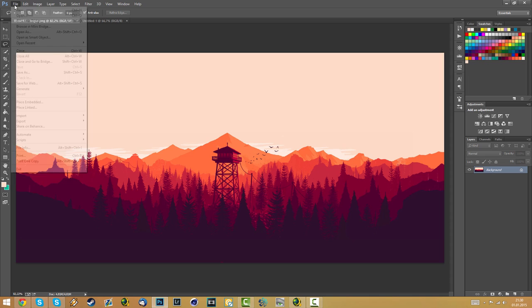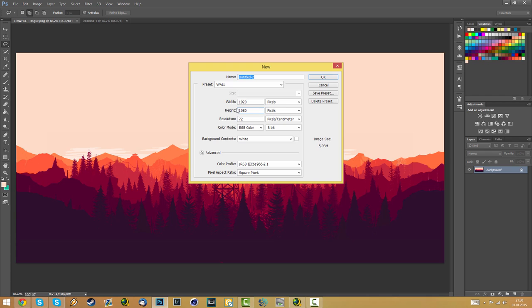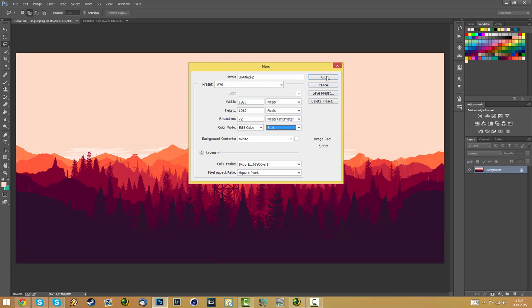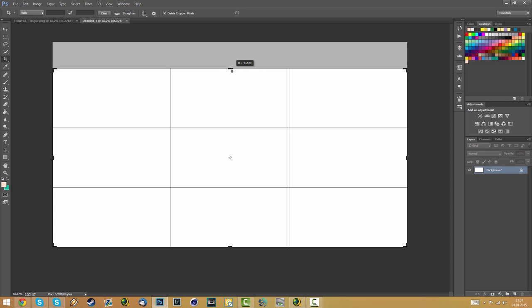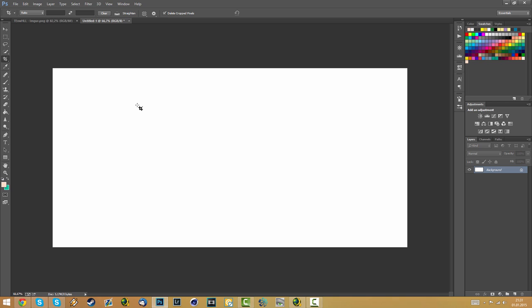The first thing we need to do is make a new file. Go to File > New and select the width and height that you want. I went for wallpaper size — make sure it's pixels, RGB color, 8-bit — and click OK. Right here I have one already prepared and I'm going to use my crop tool to make it a bit smaller, press Enter, and this is going to be my canvas. I'm going to fill it with the background color like in the image.